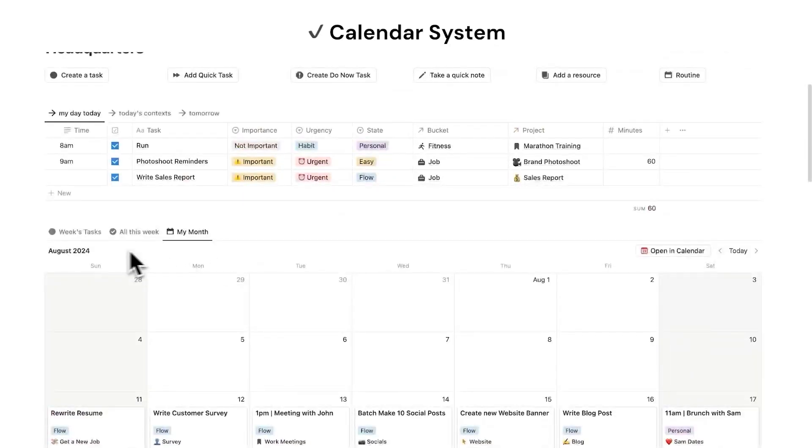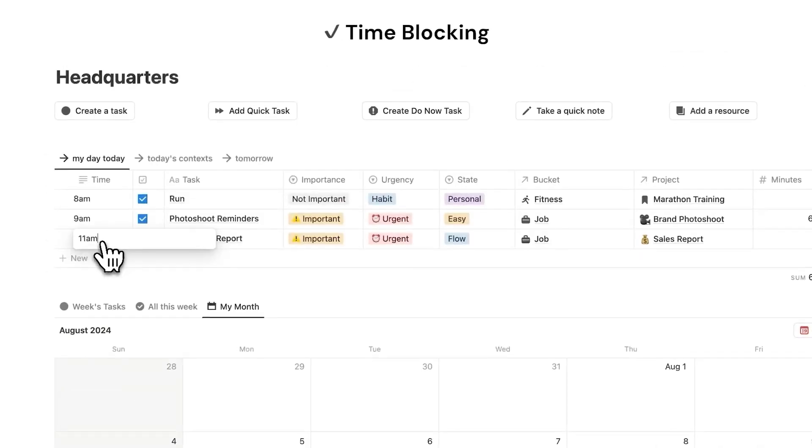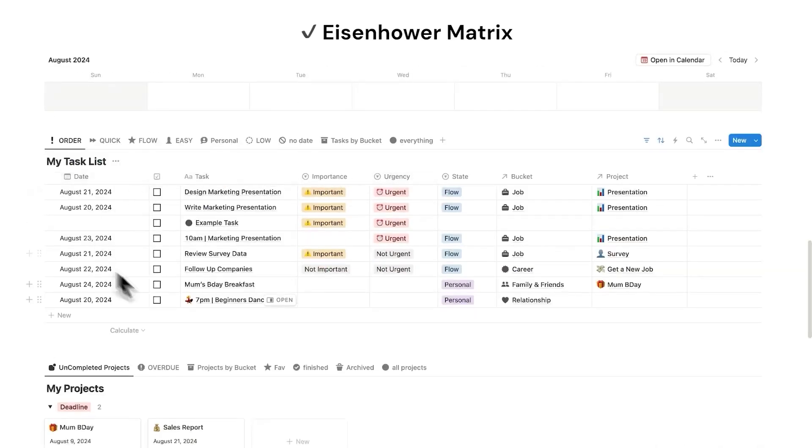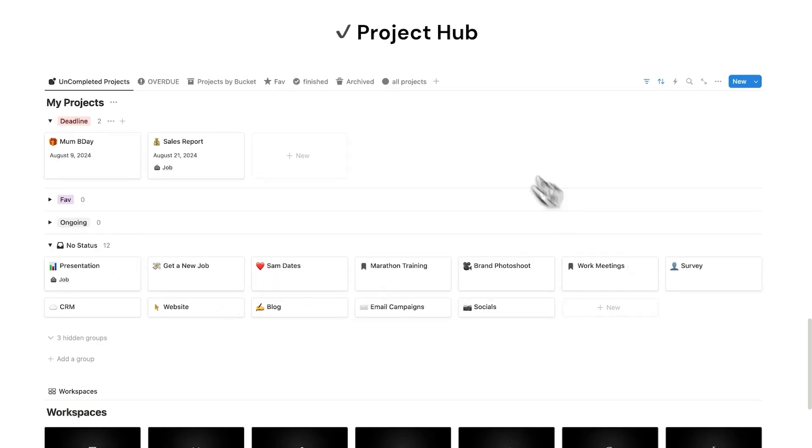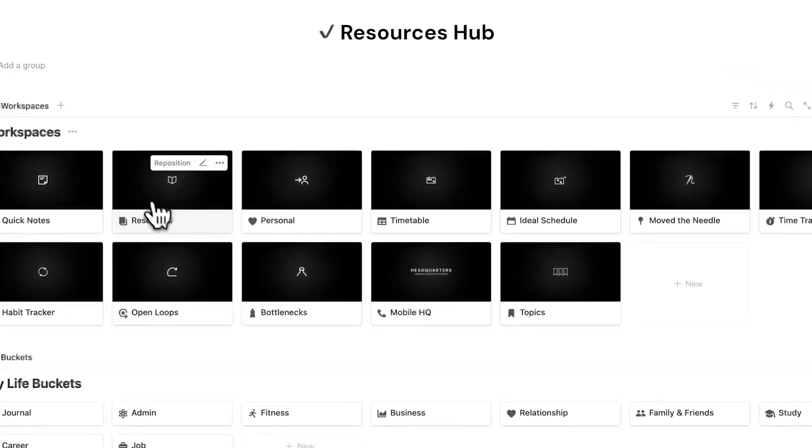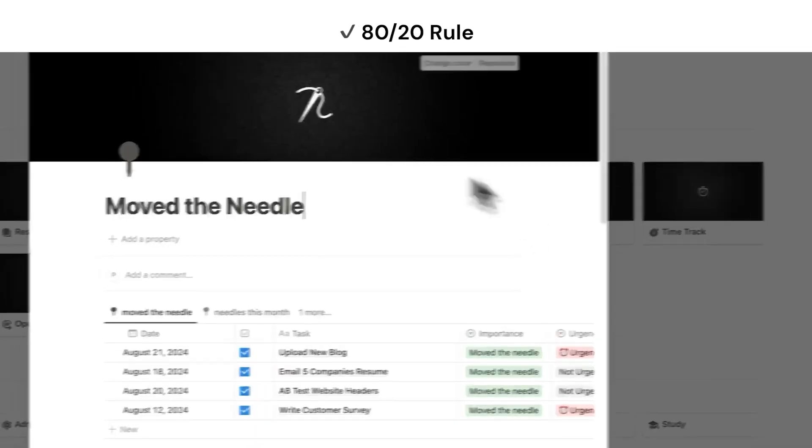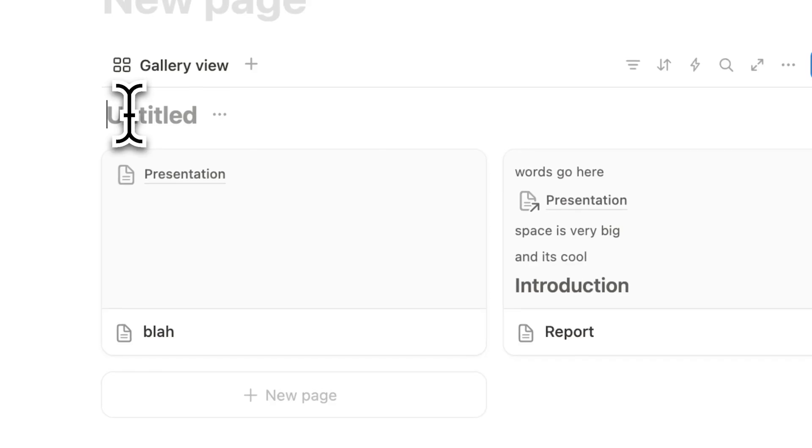By the way, if you want an all-in-one Notion template that can handle your tasks, your projects, your notes, your resources, time blocking, time tracking, et cetera, then click the link in the description to check out my template.